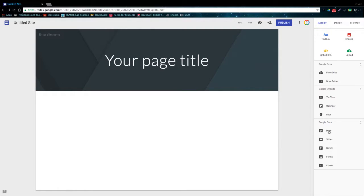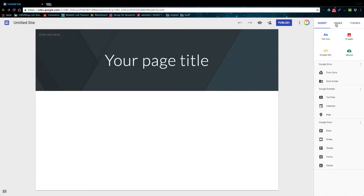And finally we have the ability to upload any document from the other five G Suite programs. So we can upload a Google Doc, a Google Slides presentation, a Google Sheet, a Google Form, or even a Google Chart.